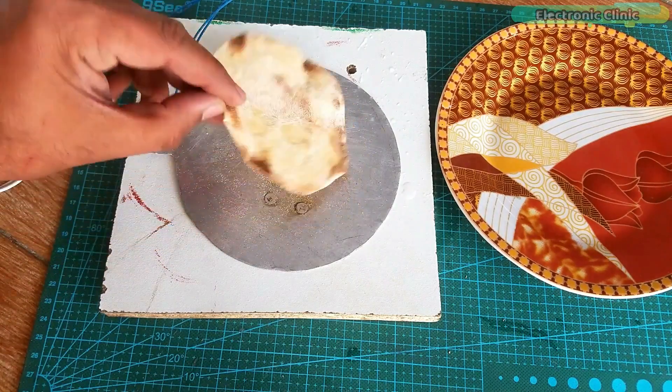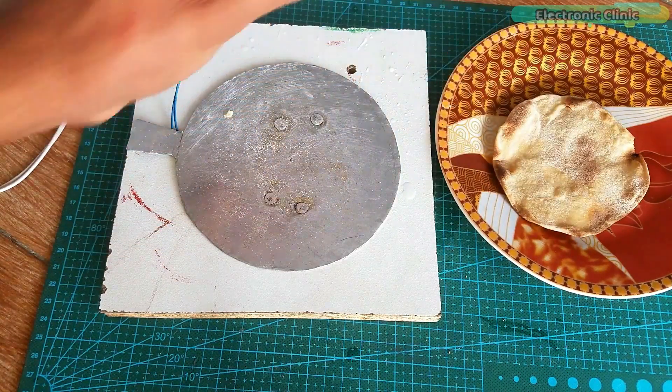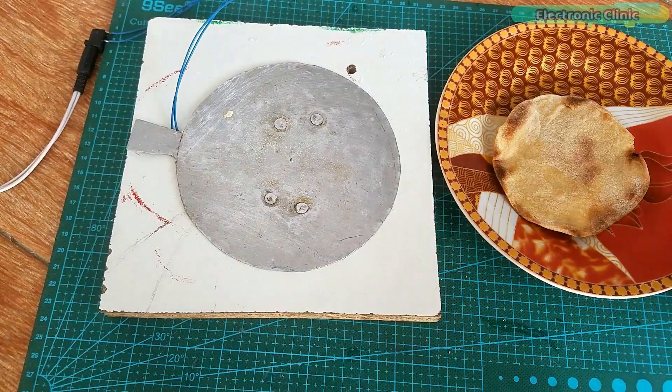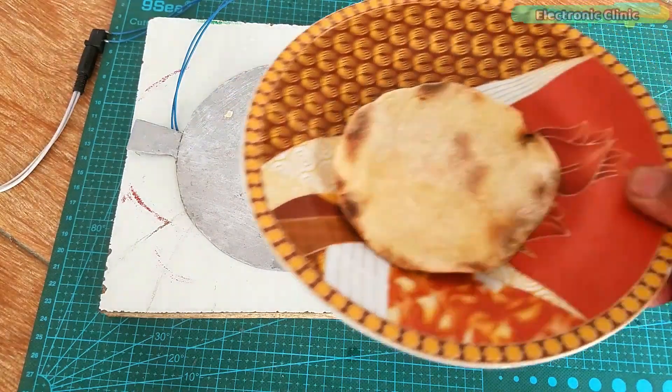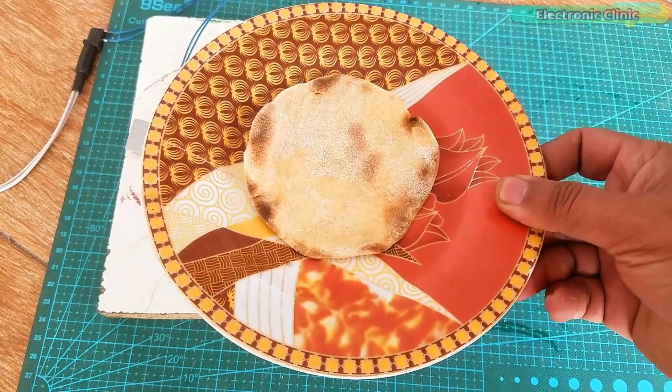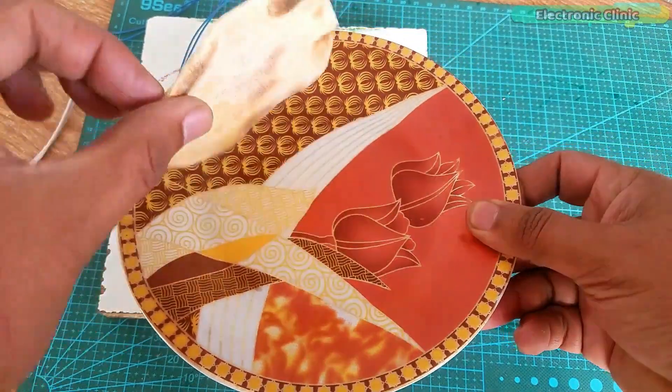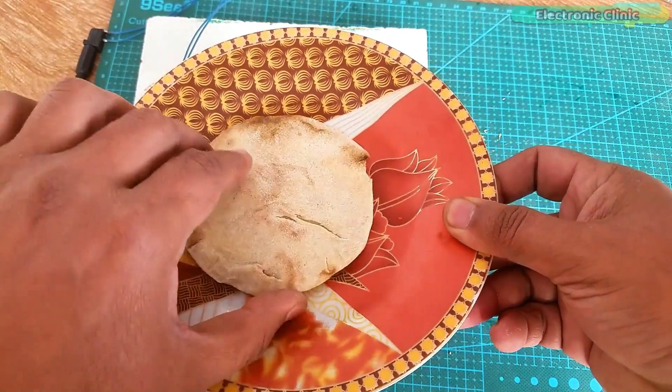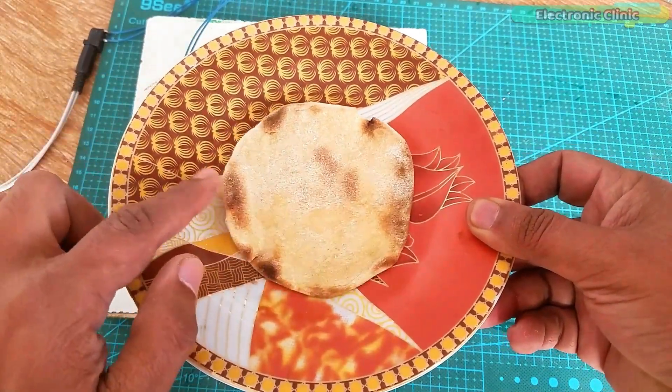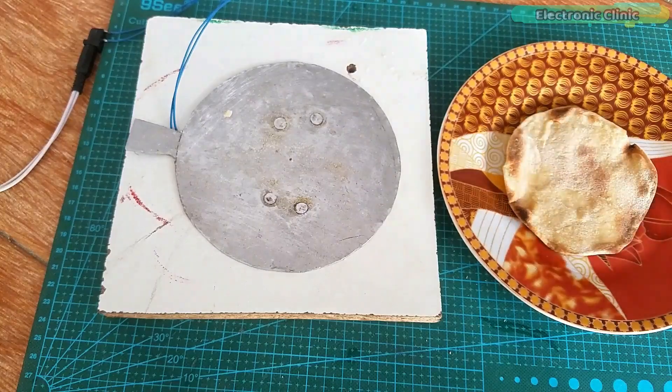The cooking time can be reduced if we use two or three of these PTC heater plates and this way we can build a fully functional and completely portable battery or solar operated electric griddle, frying pan or skillet.